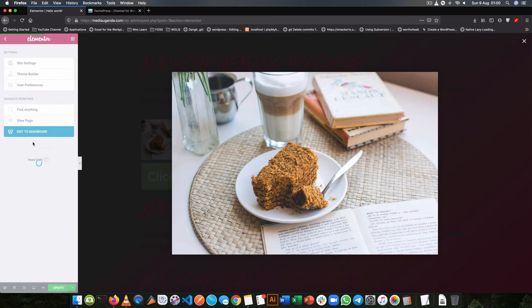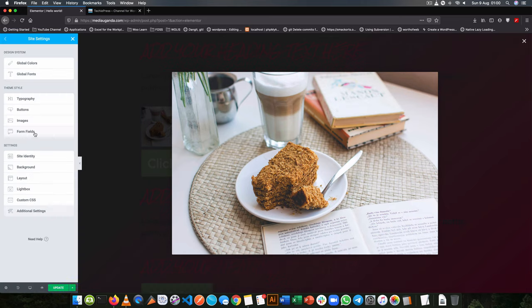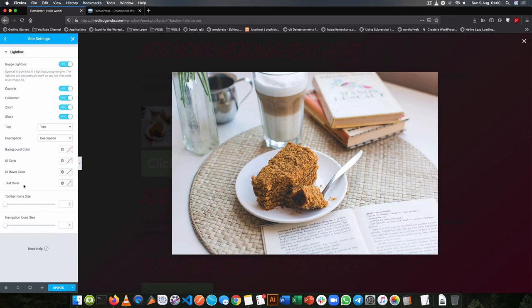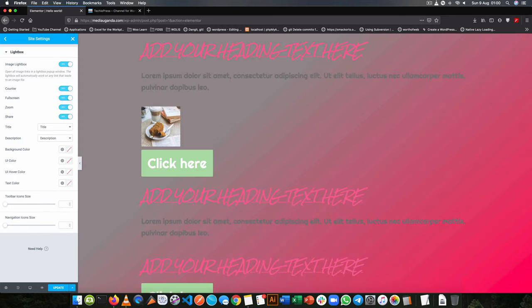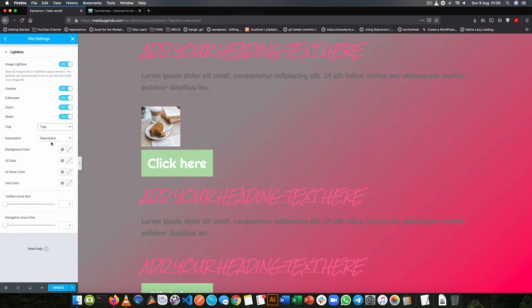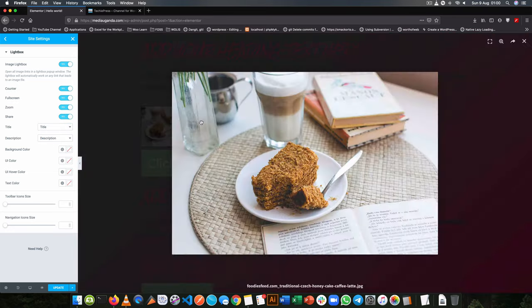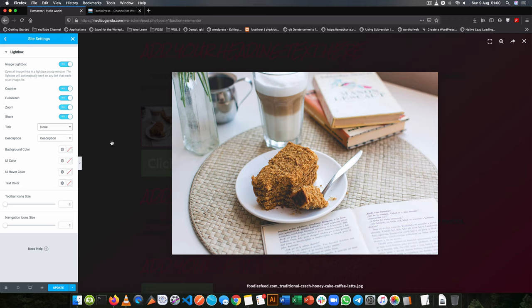So in your site settings you can choose to have Lightbox on for all your images so that they can easily pop up and they can do different things. So you can even add a title, you can add a description to the image so that it's more interactive with the people that are using it. For example we have the title here and the description of our images.